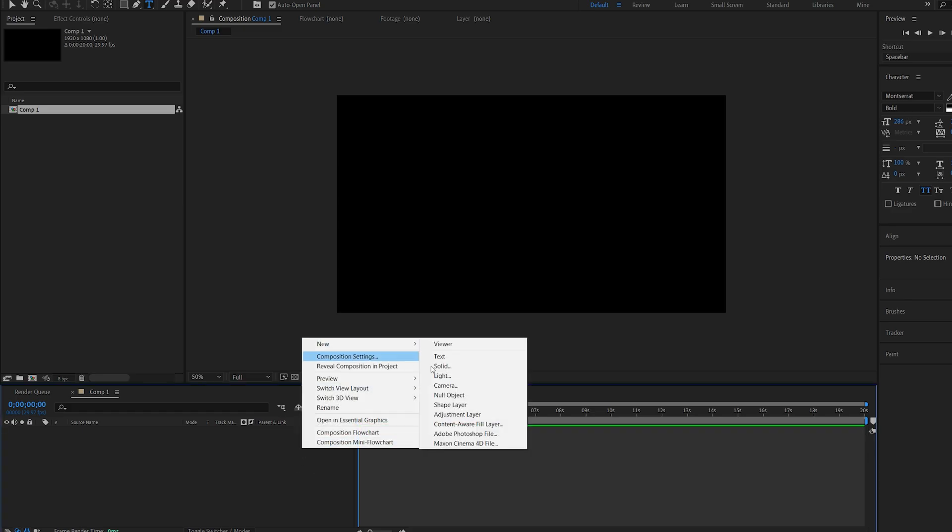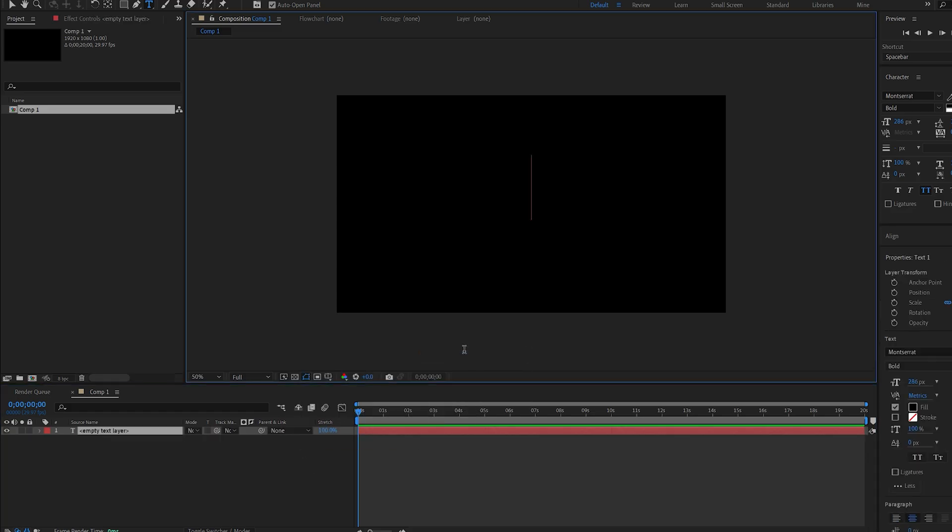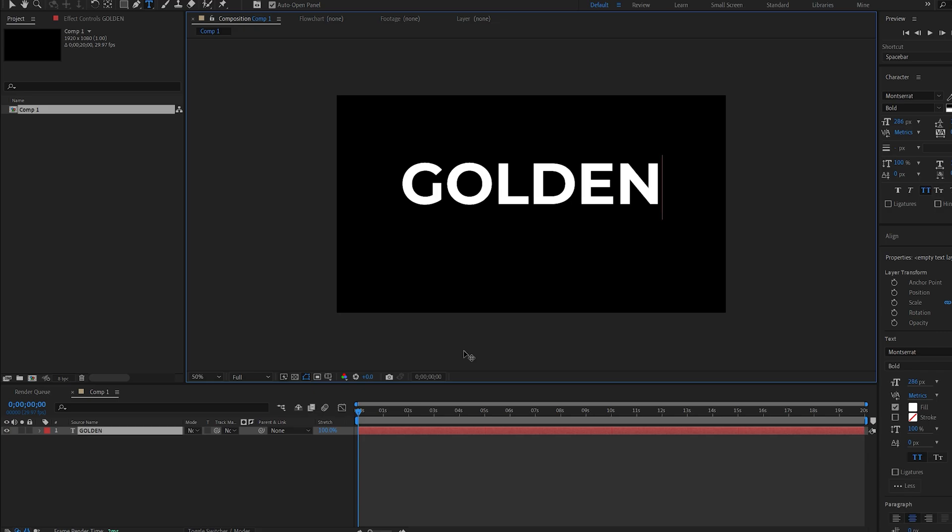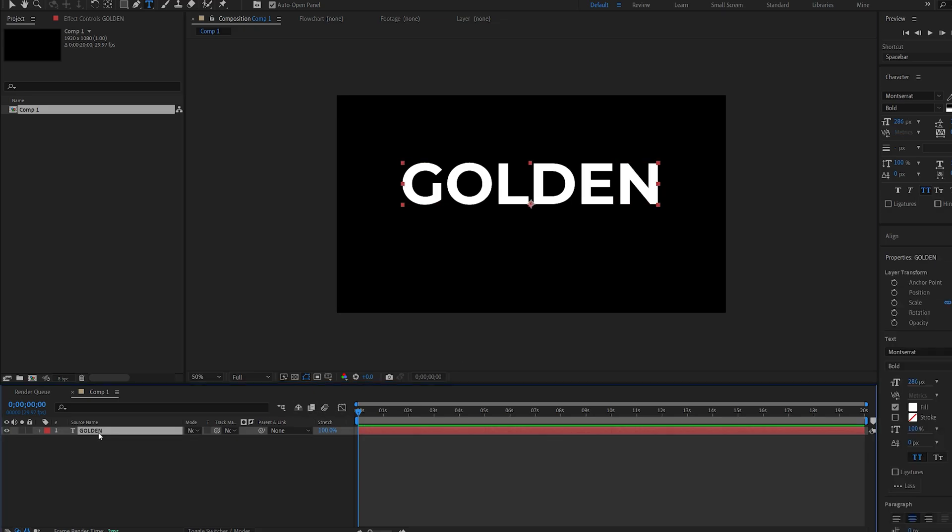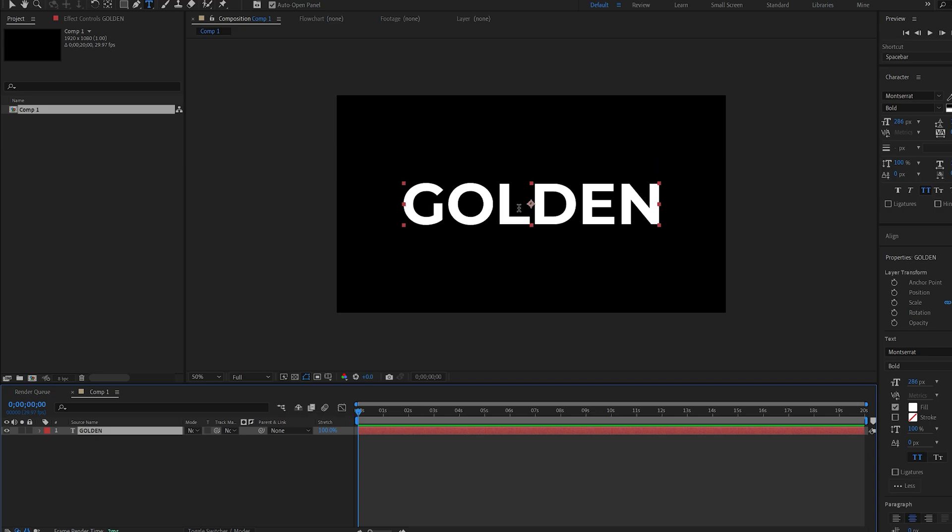Let's start by creating our text layer. I'll type in 'golden' and here's a quick tip: I'll hit Ctrl+Alt+Home to center my anchor point in the text and Ctrl+Home to center it in my composition.